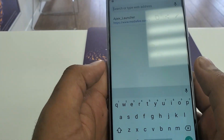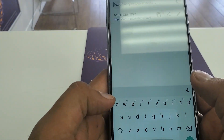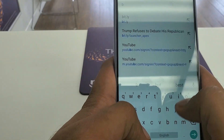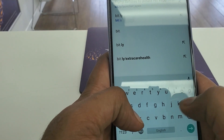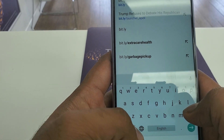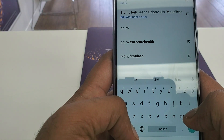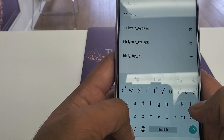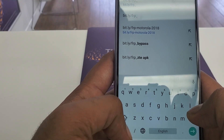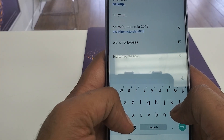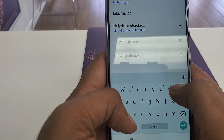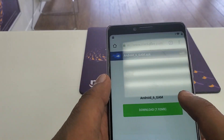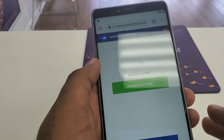In Chrome, we are going to first download the software at: bit dot l-y forward slash frp underscore google. Hit the link and download that software.